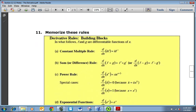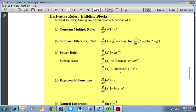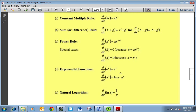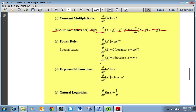Now we're going to look at some rules that you'll probably like a lot better than using the definition — and you need to memorize these. The constant multiple rule: if you have a constant times a function, the derivative keeps that constant but takes the derivative of the function. The sum or difference rule: the derivative of two functions added together is just the derivatives added together. The power rule: if you've got x to the n, the power comes down in front and you subtract one from the exponent.